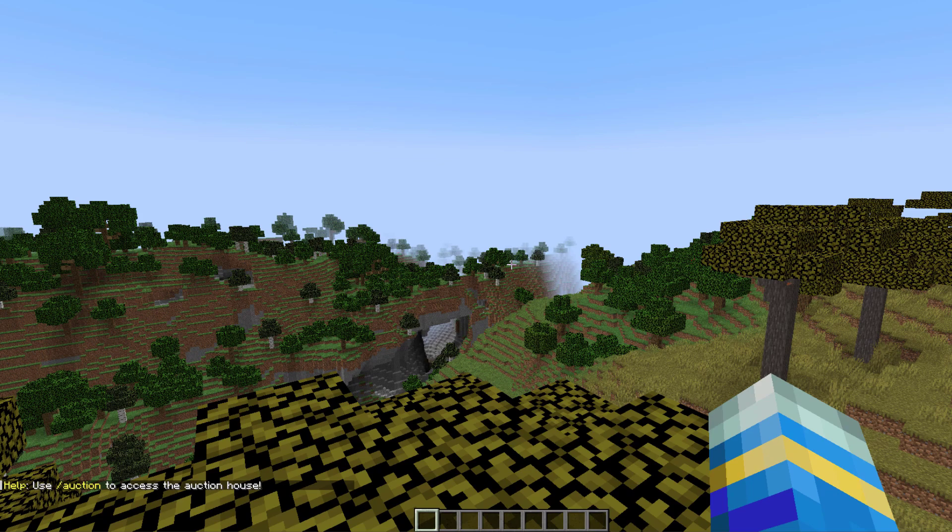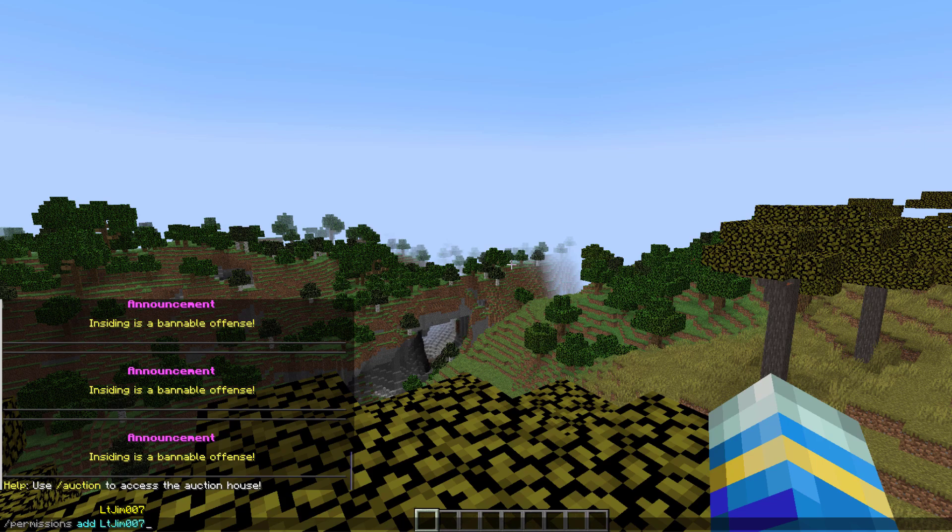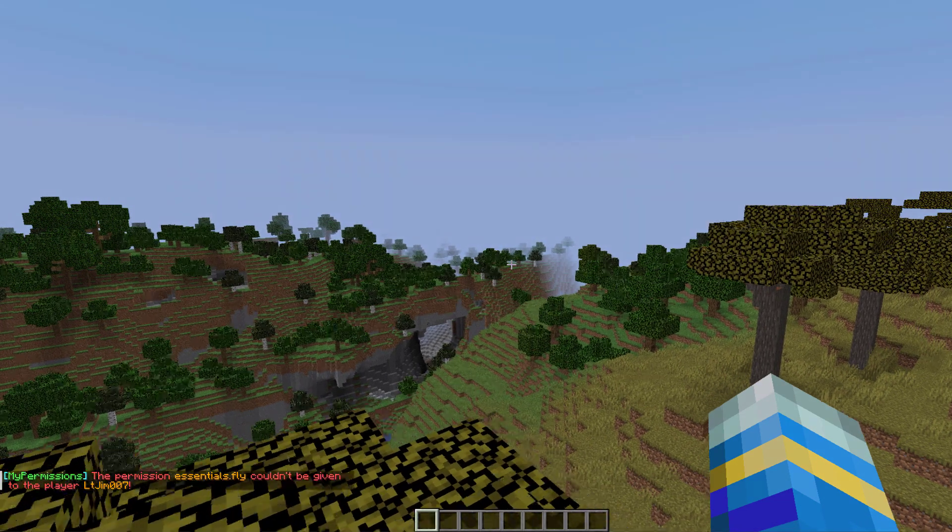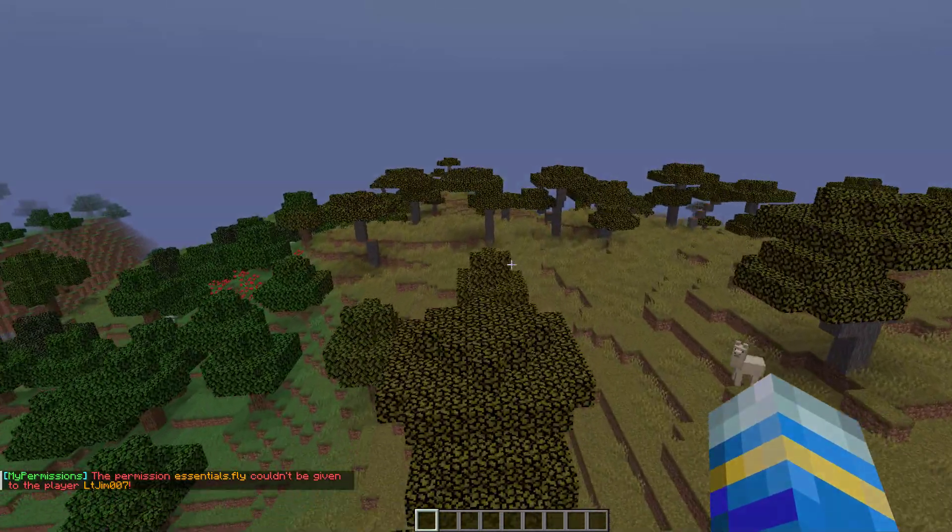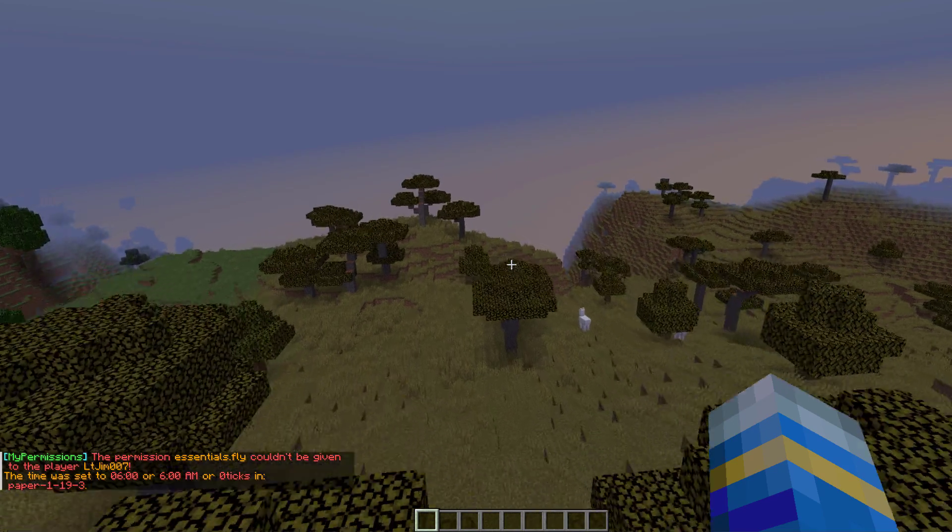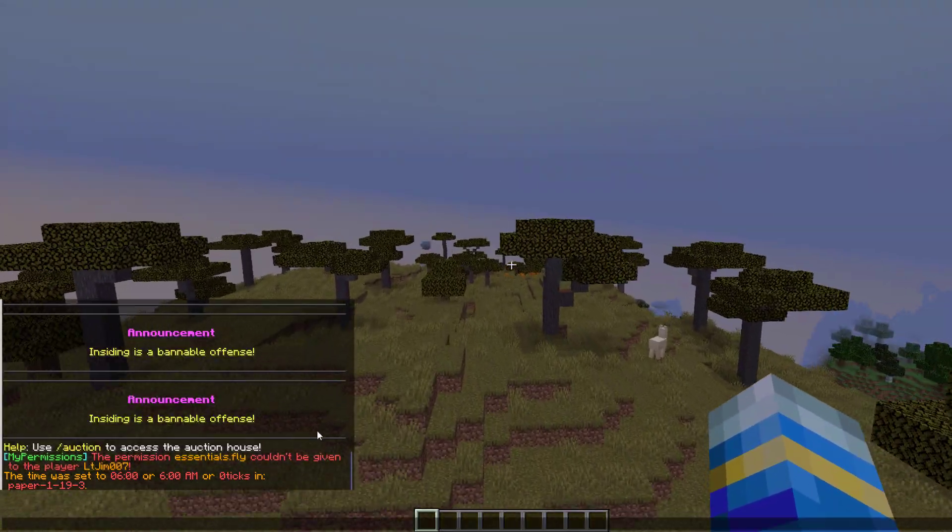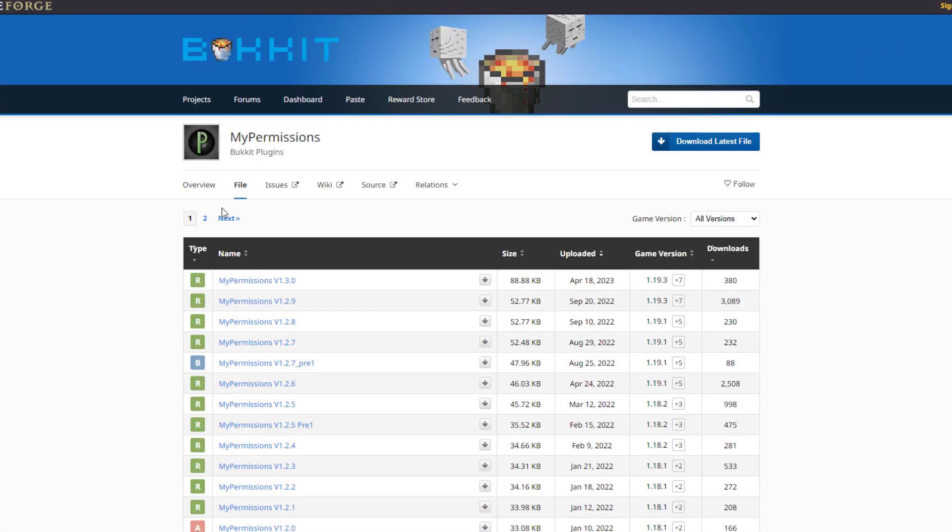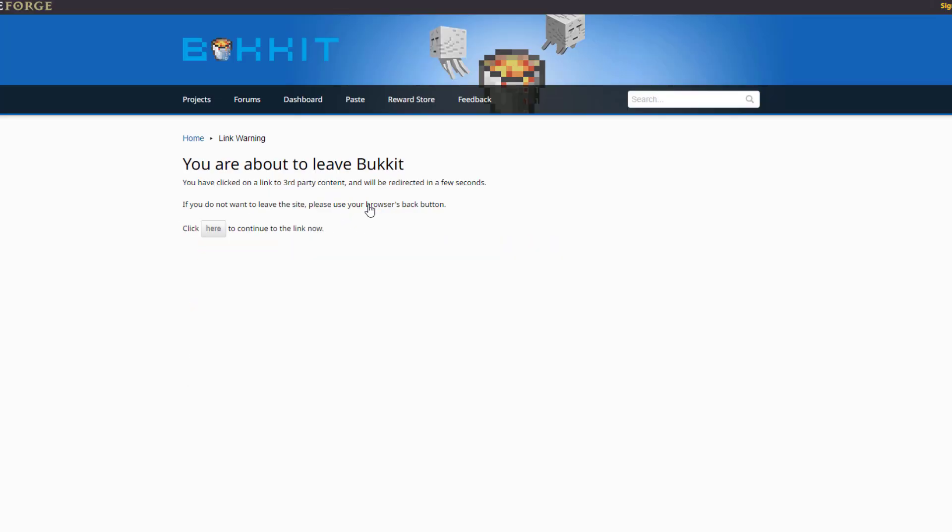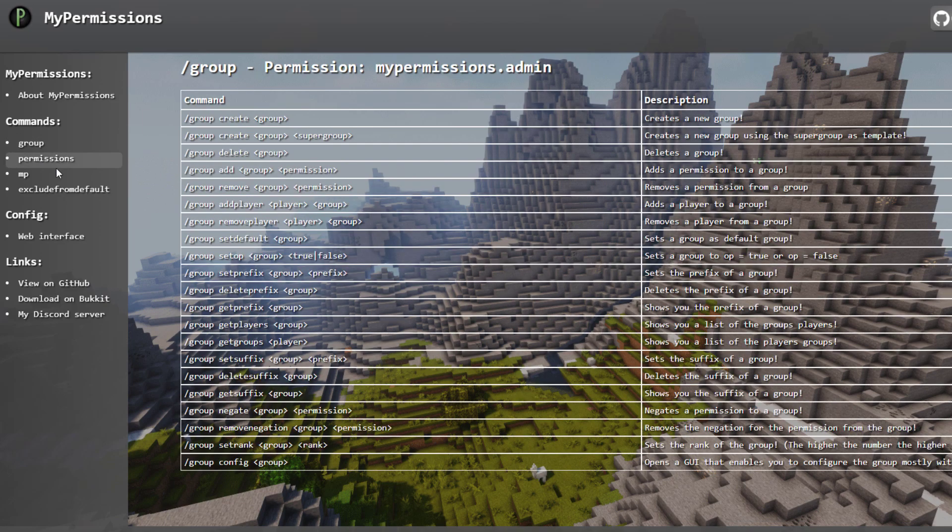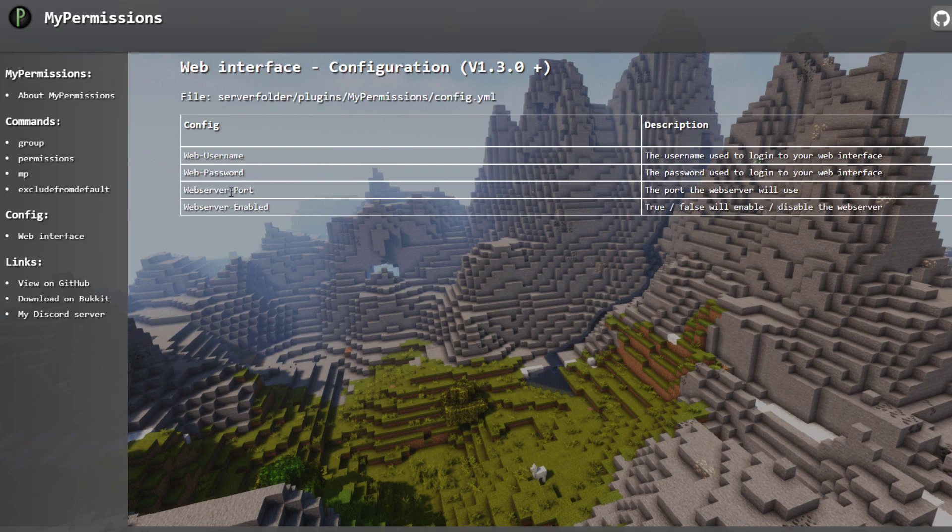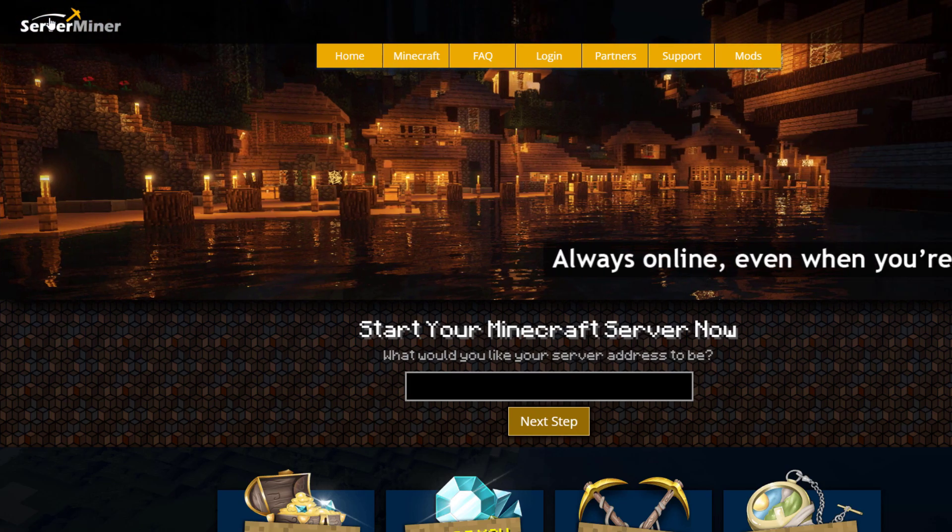Now the last thing I want to show you in game is the forward slash permissions command and that allows you to add a specific permission to a player. This could be essentials dot fly for example and that would give it to a specific player. Obviously I'm op so I already have that so I can't get it, but you could do that for certain players for whatever reason. So here we are on the bucket page, you can see it's updated to 1.19.3 and if you want more help there is a wiki page which is pretty handy. This shows you all the group commands, the permission commands, and if you want a web interface how to set that up. But if you need a server to host it on, check out serveminer.com for the best and cheapest hosting around. But that's it for me, subscribe like comment and I'll see you next time.